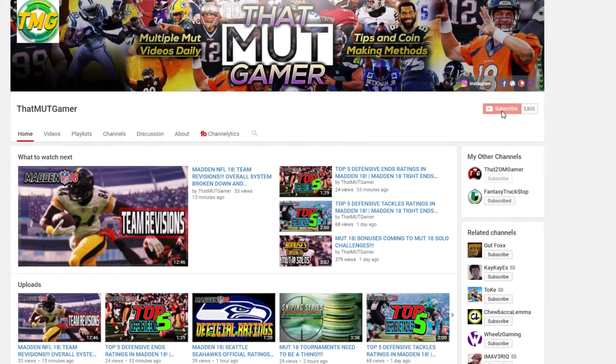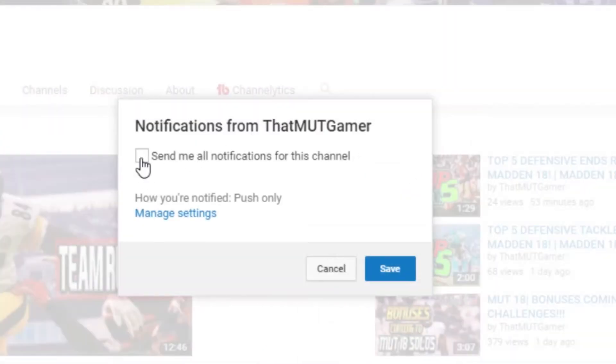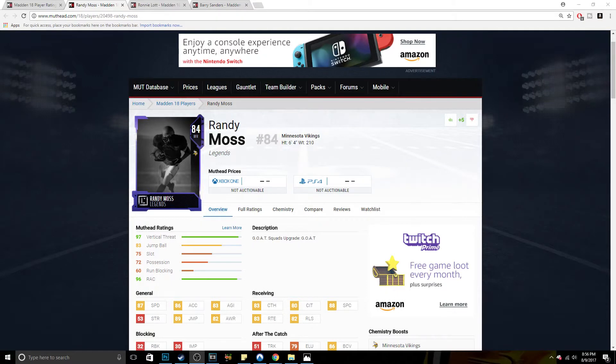If you enjoyed this video, make sure to hit the subscribe and bell icon for more videos. Peace out, guys.